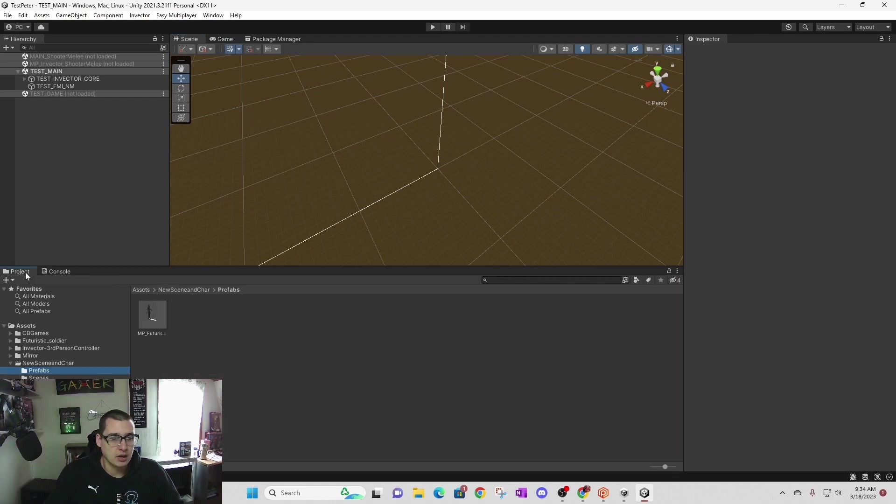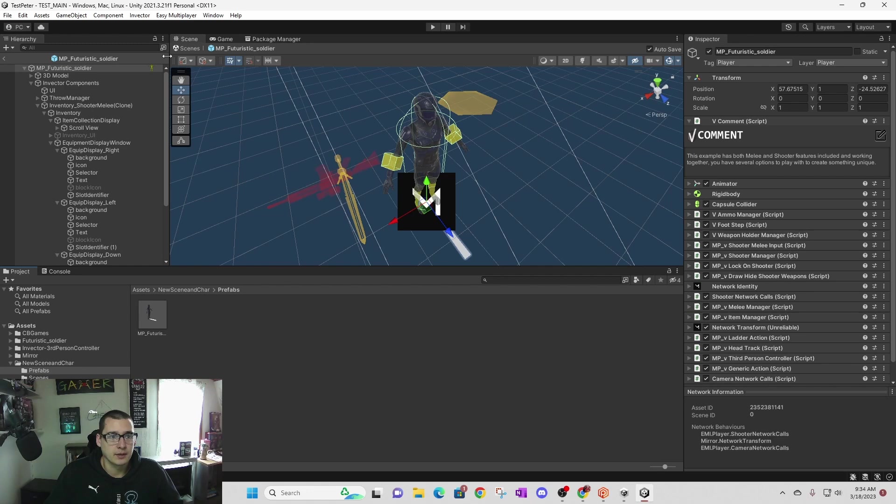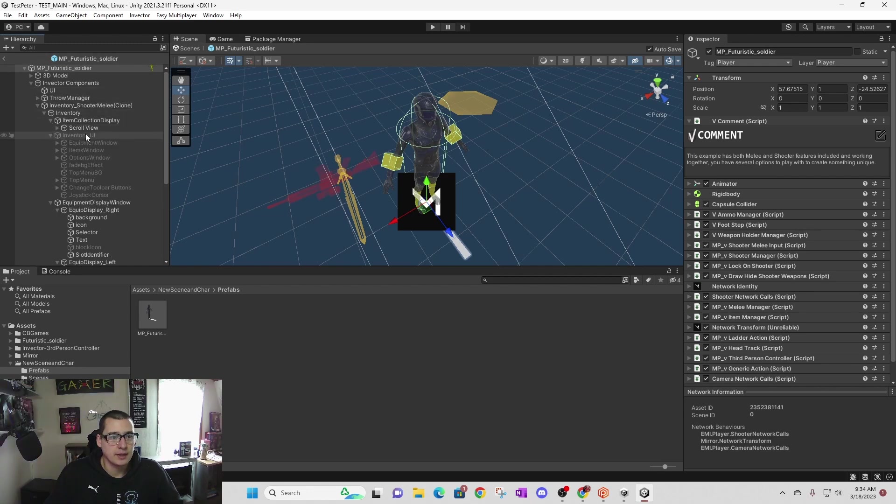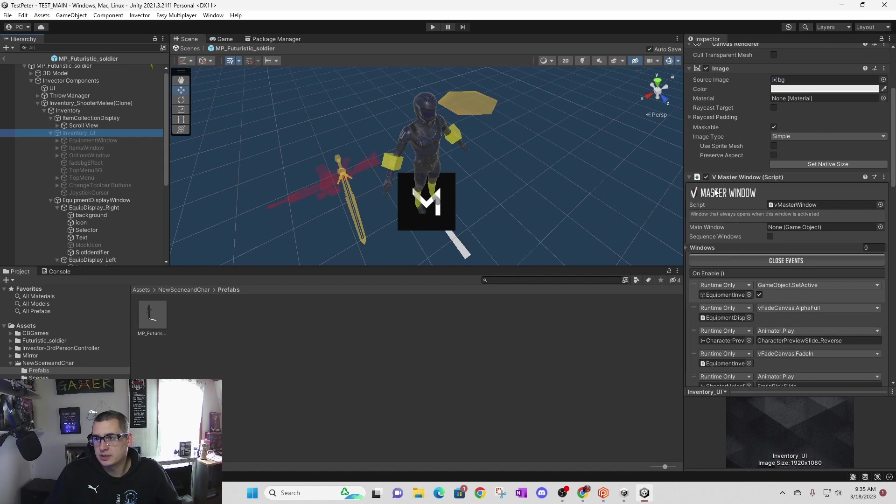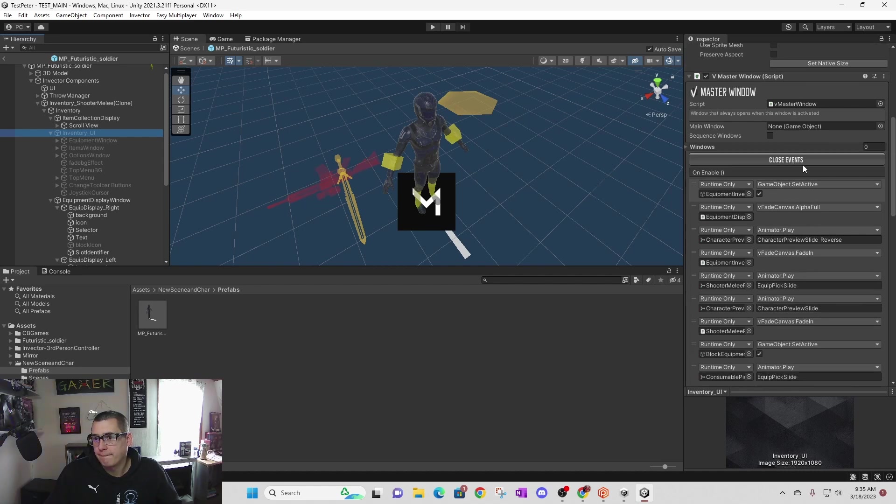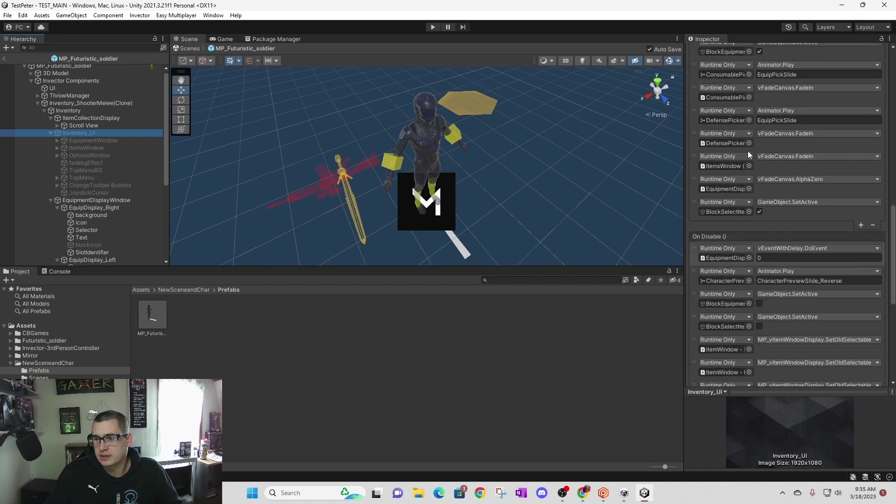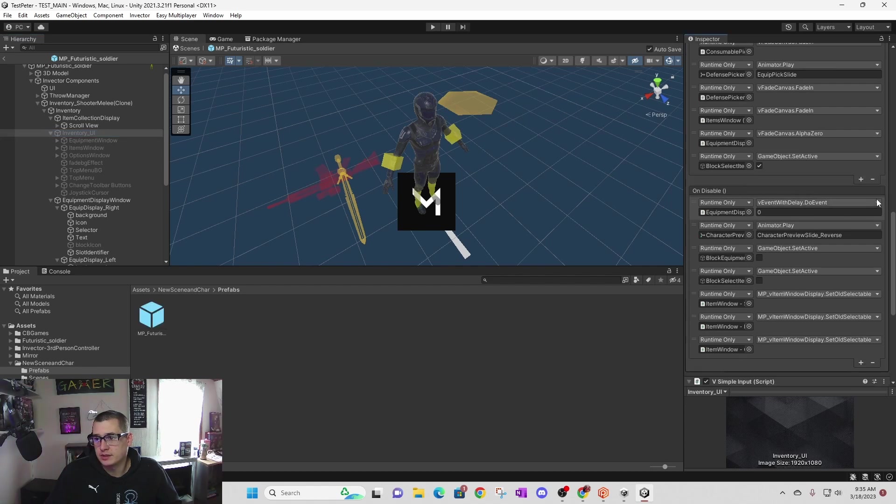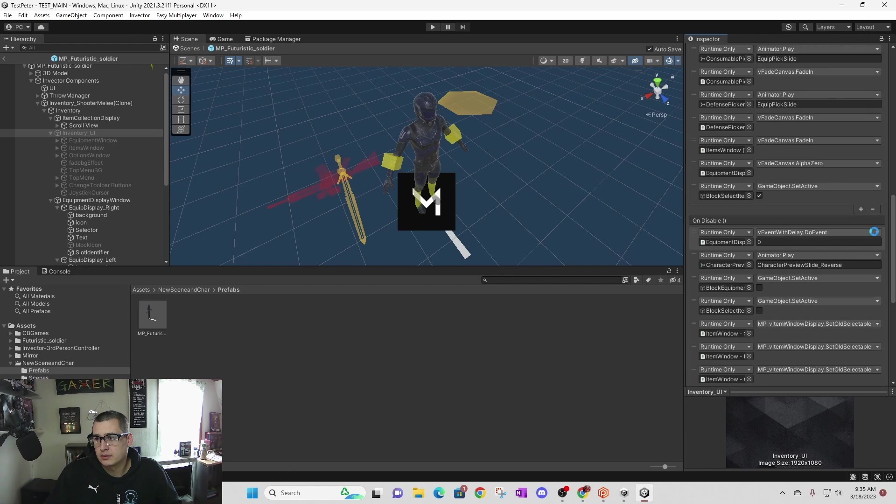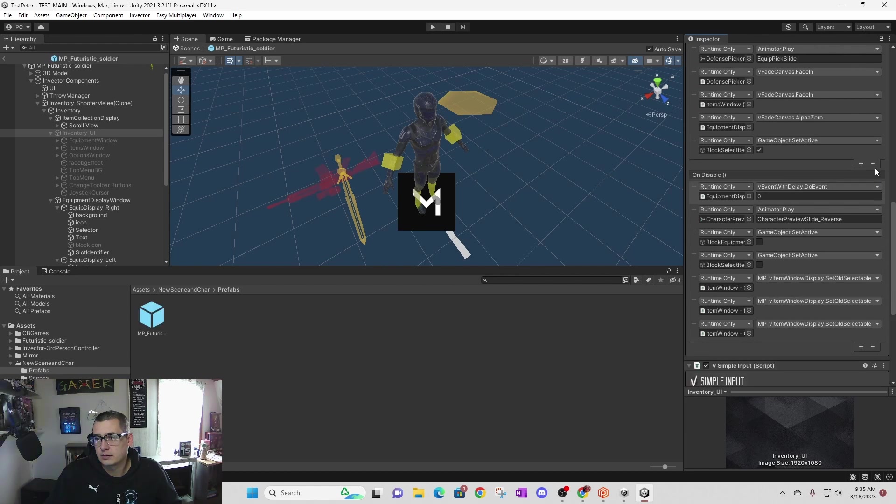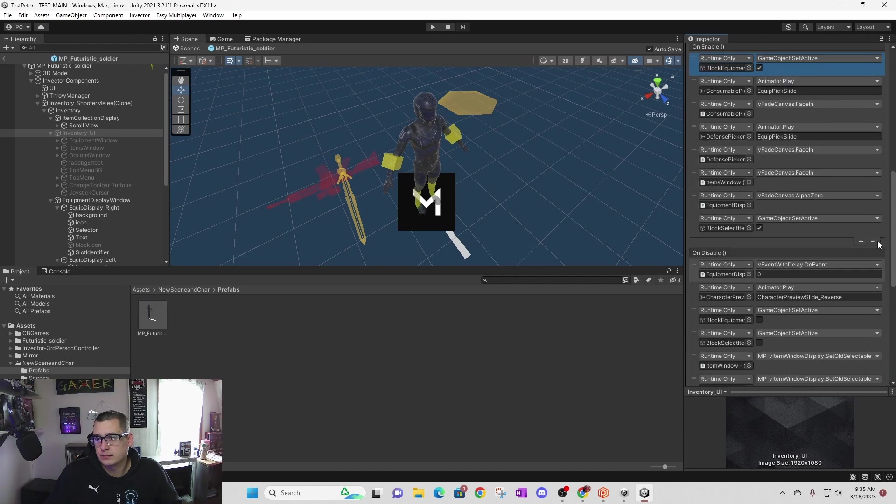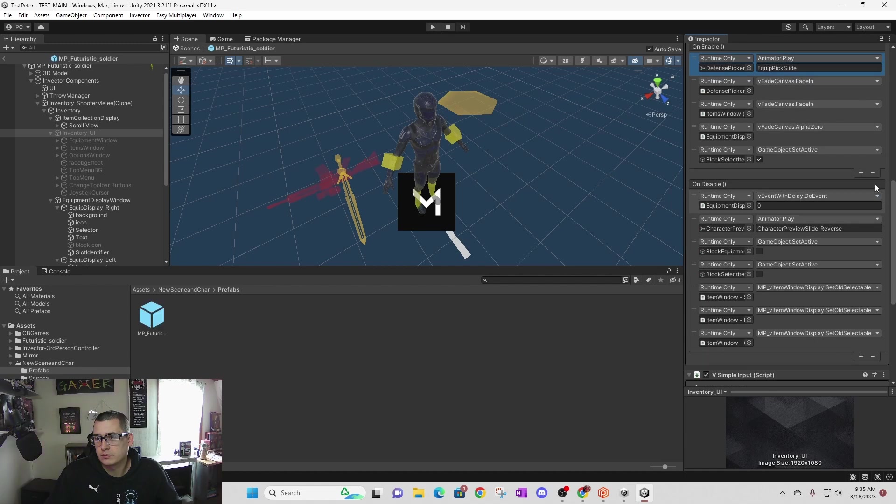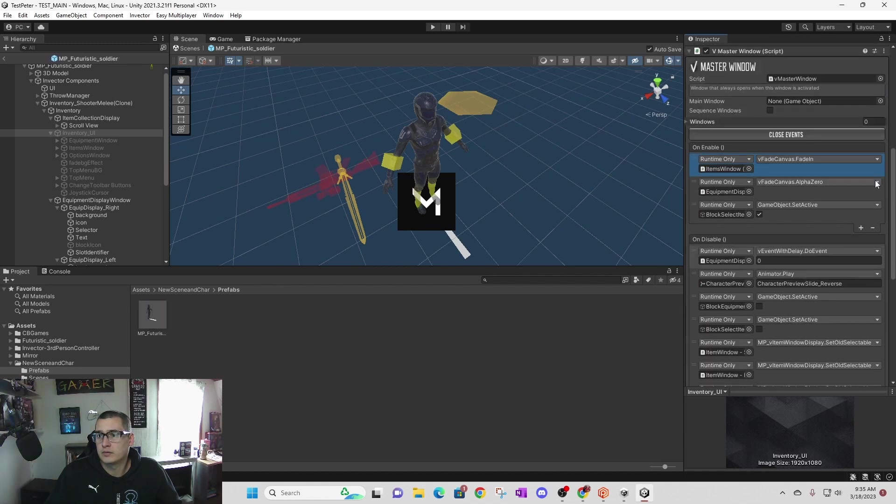What's causing this is inside of my player prefab. I can click inside my player prefab and go down to inventory UI. In this inventory UI, if you select this in the hierarchy, you're going to see this vmaster window script with all these events. You can just go ahead and remove all these events. There's quite a few of them.